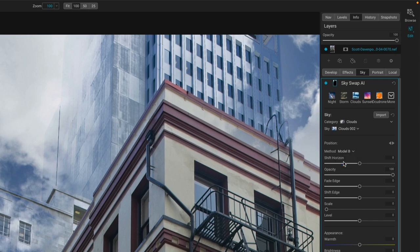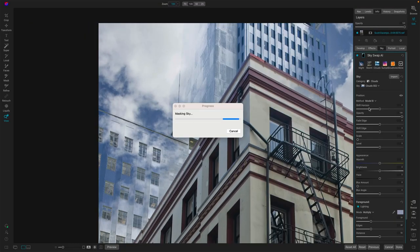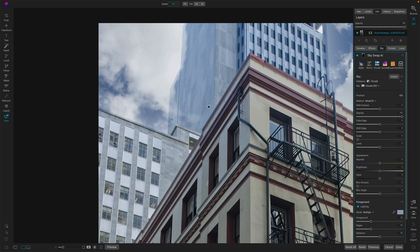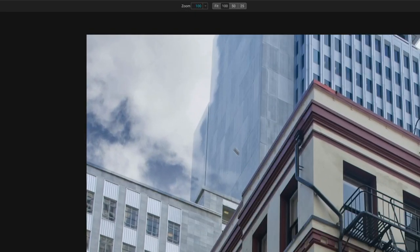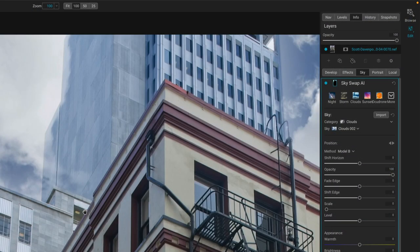and what I've found is that model B is much better for scenes that have this kind of thing where the objects that are not sky have similar tones to the sky, and this is much less aggressive. Now, there's still some cleanup work to do here, but this is much more manageable than it is with model A. Model A was just all over the place,